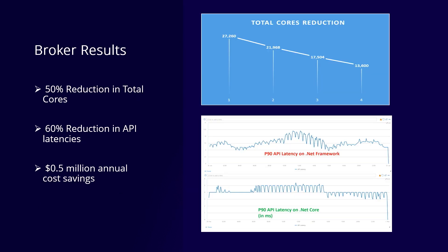Now let's talk about the results we observed after the migration. For the broker service, as soon as we started the migration we were able to lower our cost by 50% — a 50% reduction in the total cores used to run our service. As you can see from the chart, we started with around 27,000 cores before the migration, and in four months we gradually reclaimed cores until it reached 13,000, which is basically over 50% total reduction.